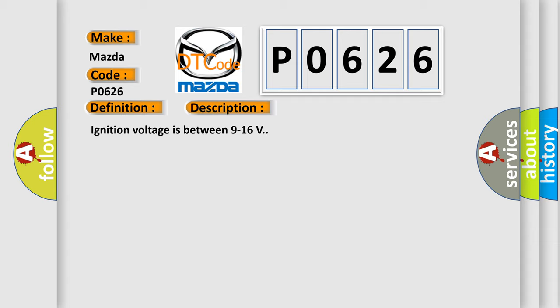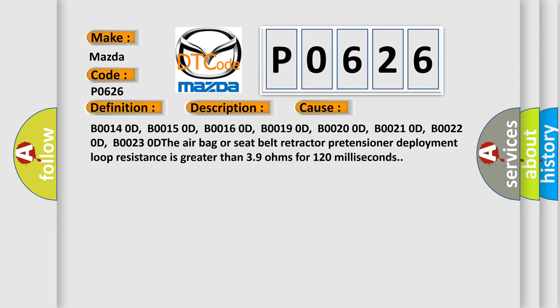This diagnostic error occurs most often in these cases: B00140D, B00150D, B00160D, B00190D, B00200D, B00210D, B00220D, B00230D. The airbag or seat belt retractor pretensioner deployment loop resistance is greater than 39 ohms for 120 milliseconds.